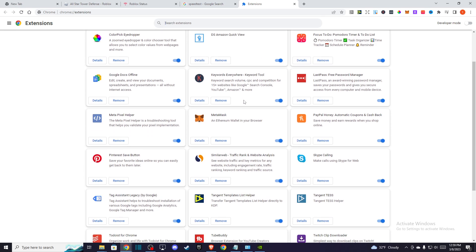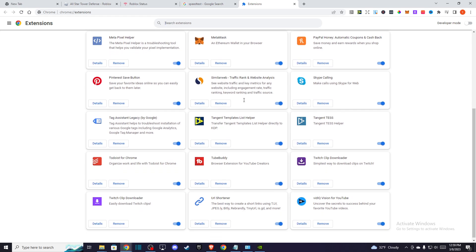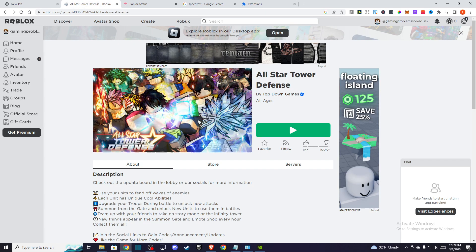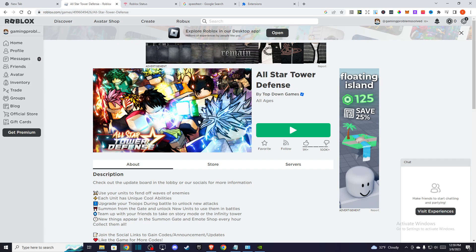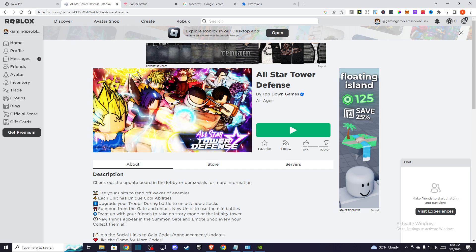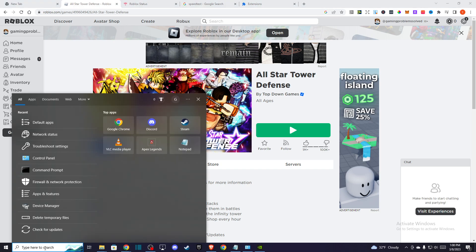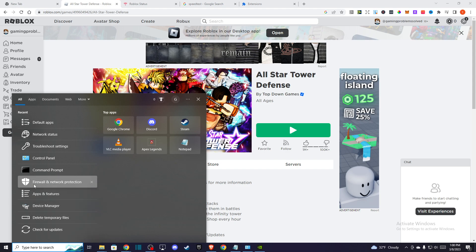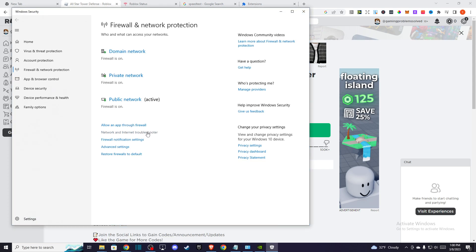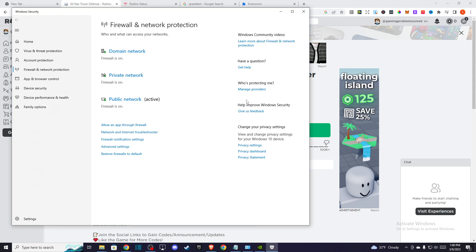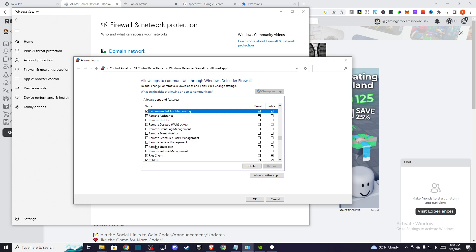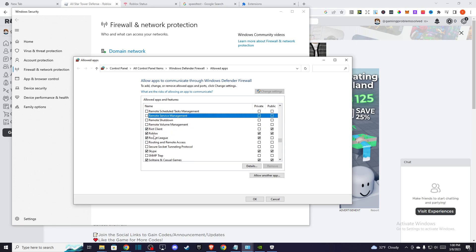If the problem persists, then you need to go to your search and go to Firewall and Network Protection. Here you need to go to Allow an App Through Firewall, press Change Settings, look for Roblox, and make sure that the Private and Public options are ticked on, and then press OK.